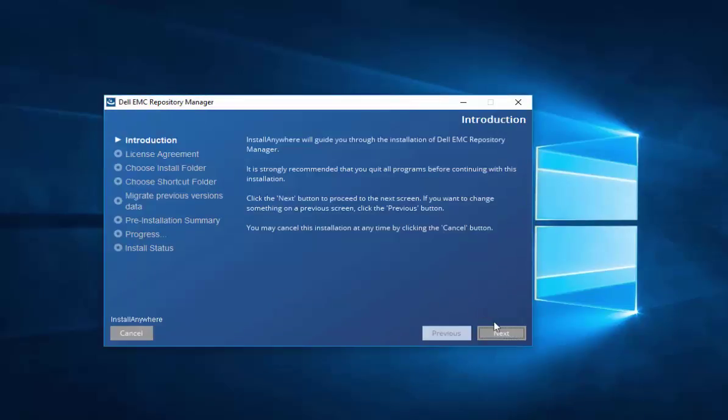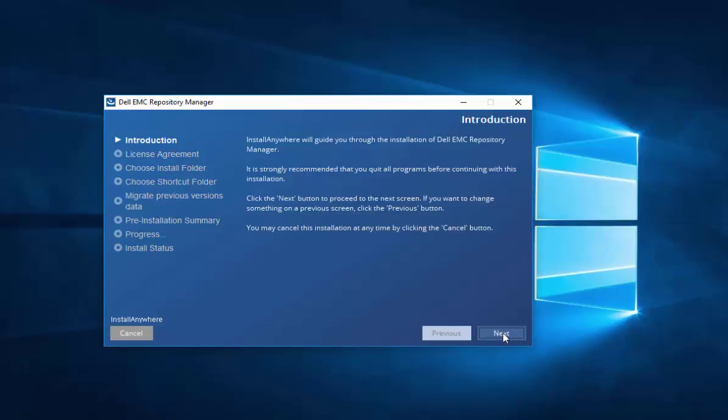It's very simple just to follow the wizard. Approve your license agreement acceptance.